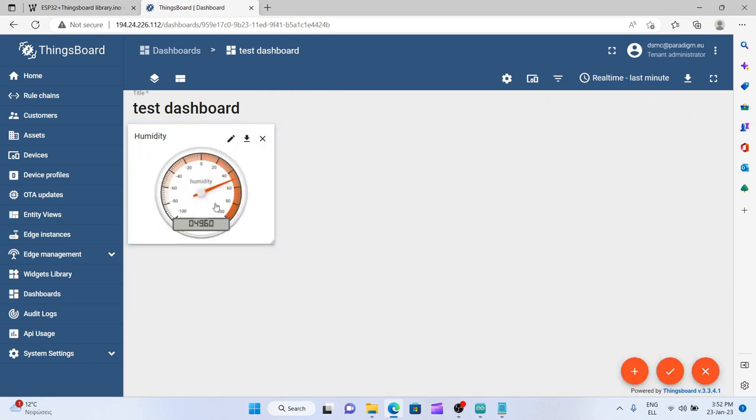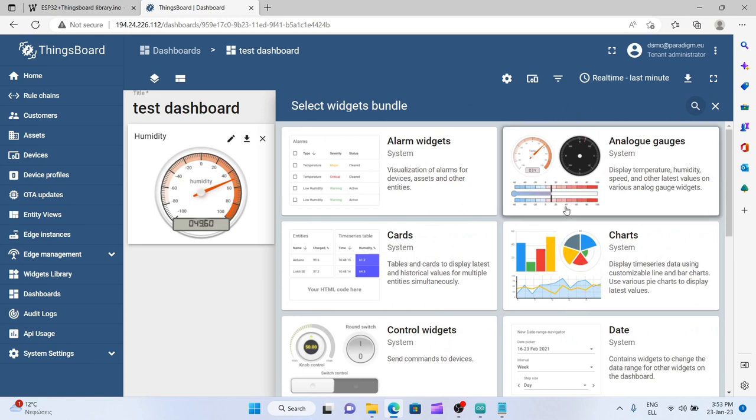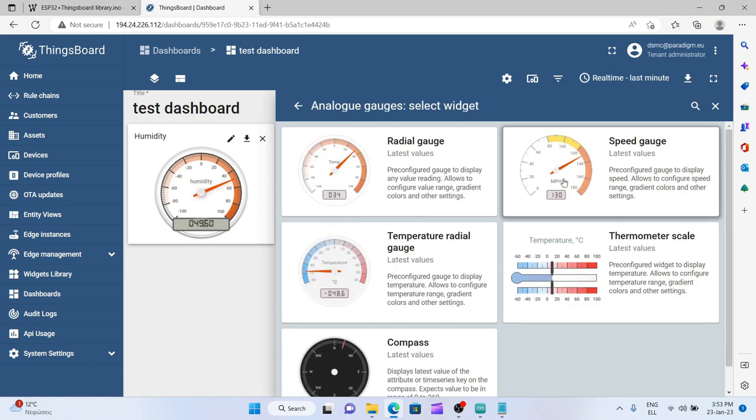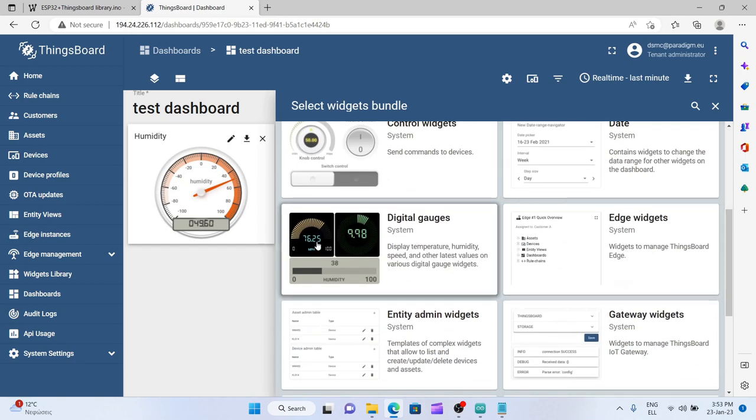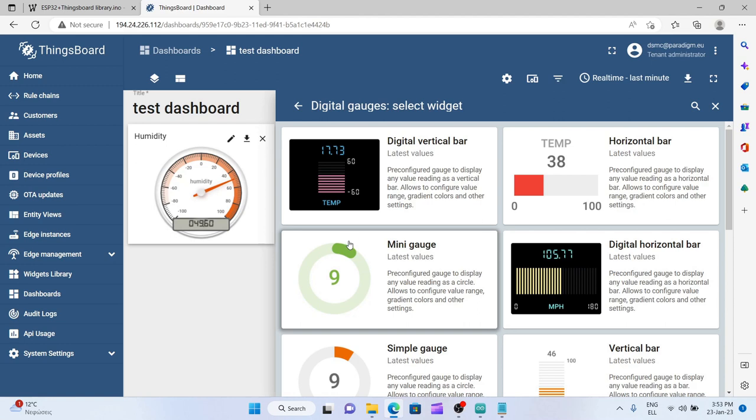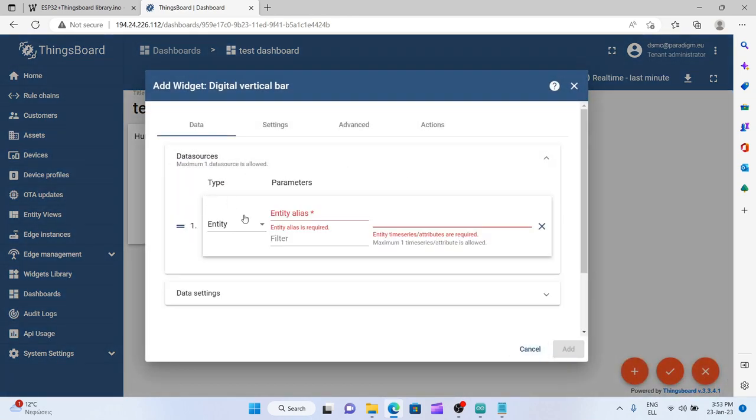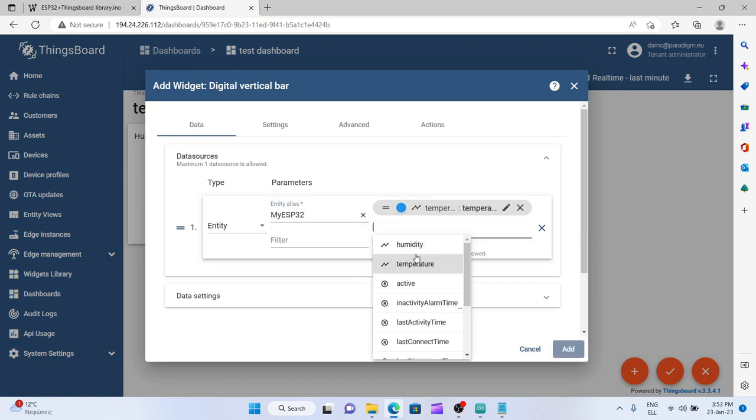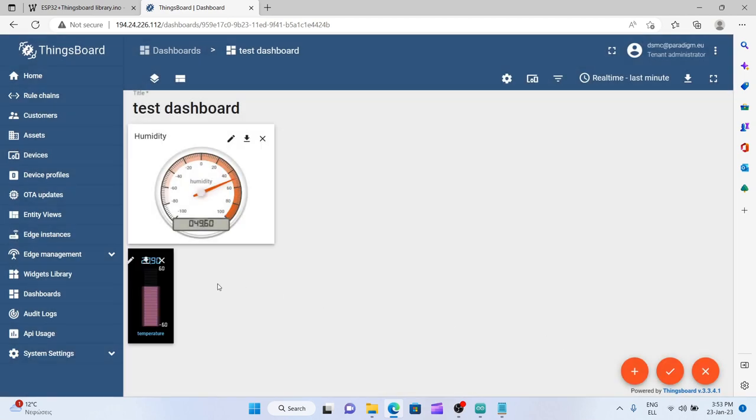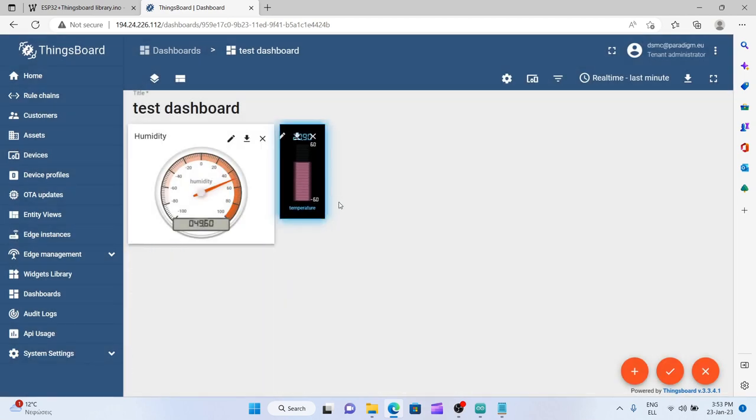Let's try another widget, for example for the temperature. Let's use temperature. Let's use not an analog, let's see if there is some digital gauge. It is right here. Temperature, let's use this vertical bar which is fancy. Again add the data source, an entity my esp32 temperature, add, and this is it. I can move it and resize it in the canvas.